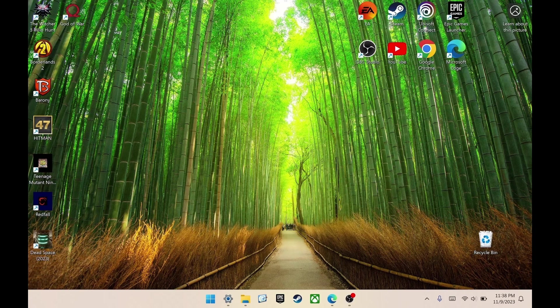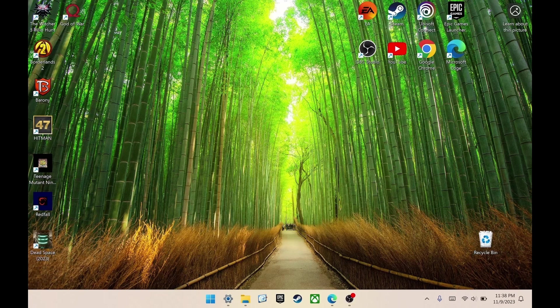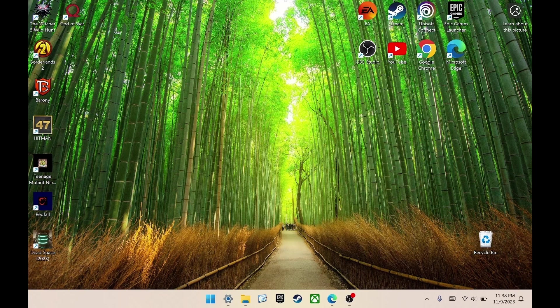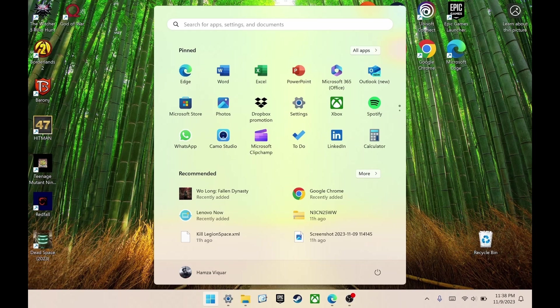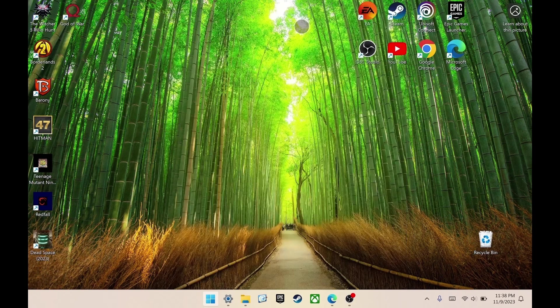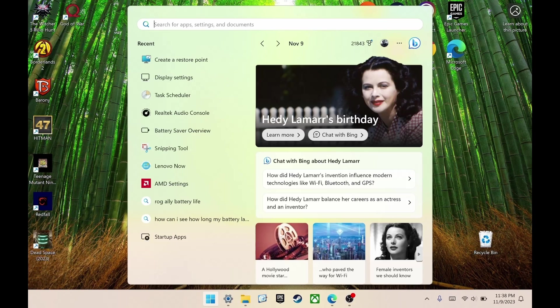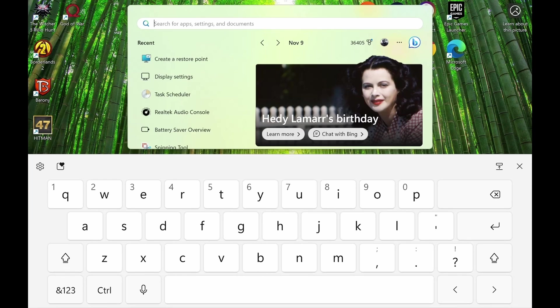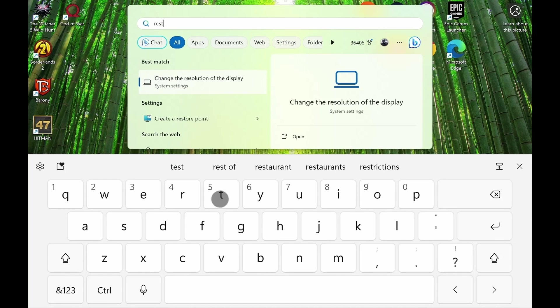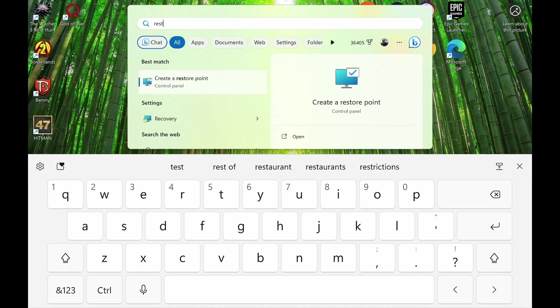Before getting started, I think it's important to create a restore point in case anything goes horribly wrong. You can always roll back to the save point. To do that, it's pretty simple. Press start and then in search, write restore point. You'll see create a restore point. Click that.